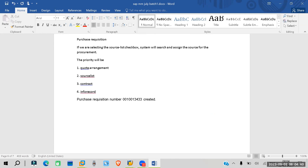In the last class we covered purchase requisition. After the purchase requisition is created, if the vendor is unknown, we need to do vendor evaluation or find a source. For that, we need to create the RFQ.